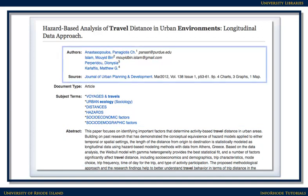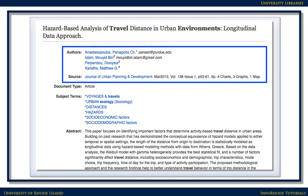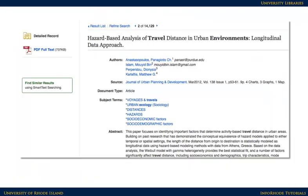There's also information about the authors of the article, the source or journal the article came from, and citation information, including the date the article was published and the volume, issue, and page numbers. If you want the full text of the article, not just the summary, look for a link that says HTML Full Text or PDF Full Text. Either of those will lead directly to the complete text of the article.